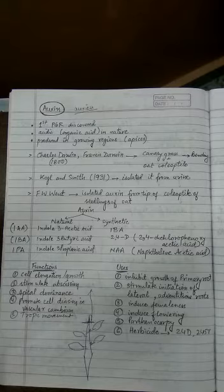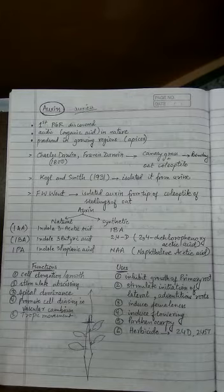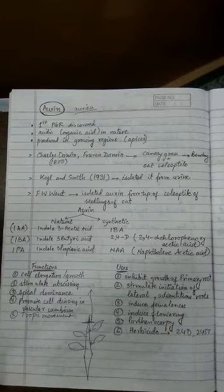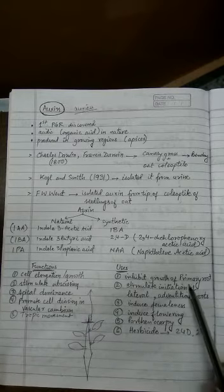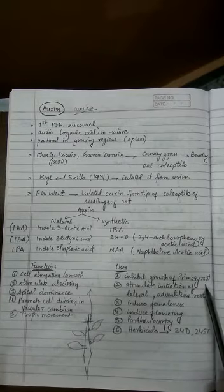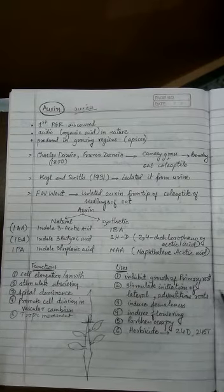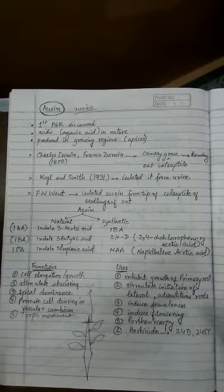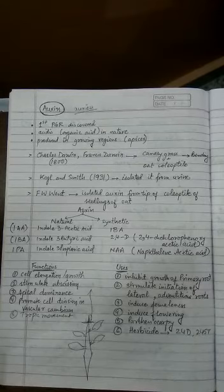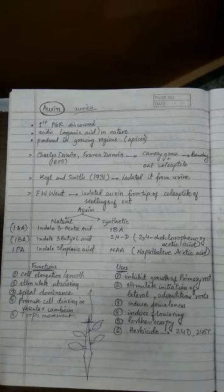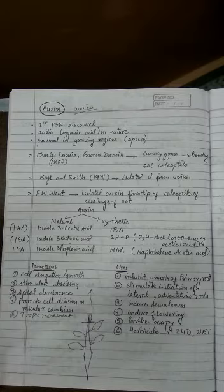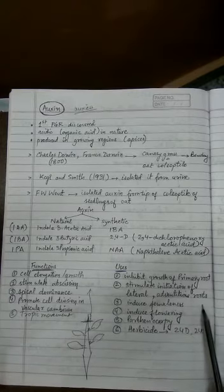Now, the uses. Commercial use of auxin involves inhibiting the growth of the primary root, which causes side branches of roots to develop. It also stimulates initiation of lateral and adventitious root systems.